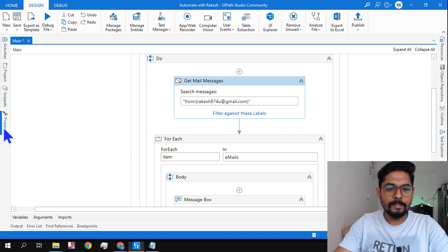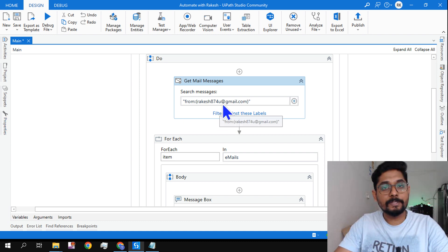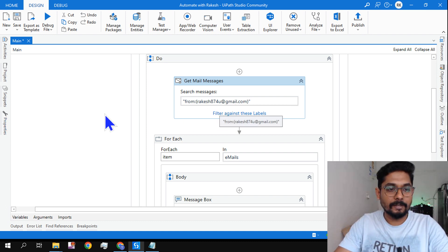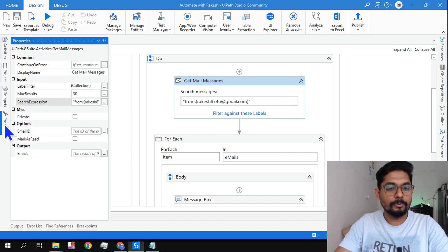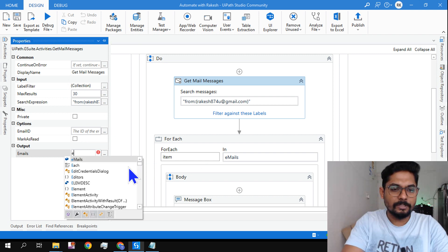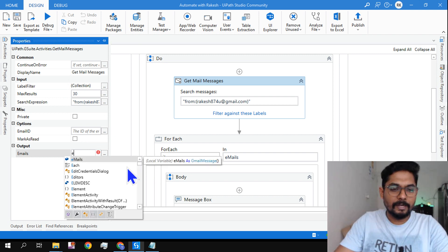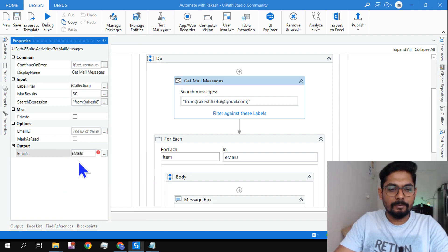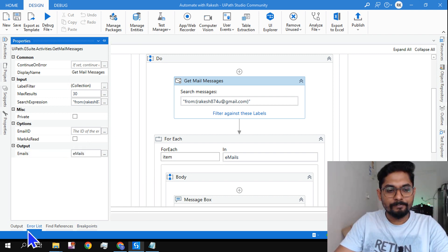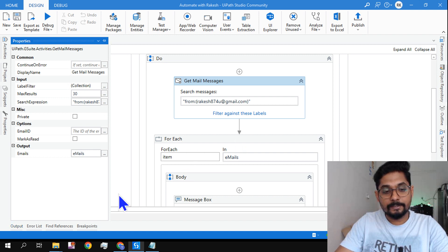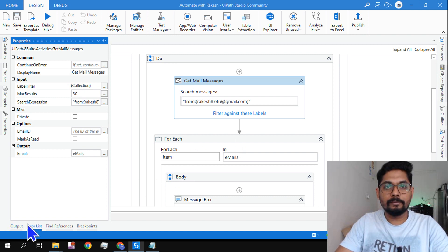For this activity, the output is mandatory. Without the output variable it is not possible. So I have created a variable called emails, or you can create a new variable. The variable type is a kind of array because it's going to read all the emails that you have defined.